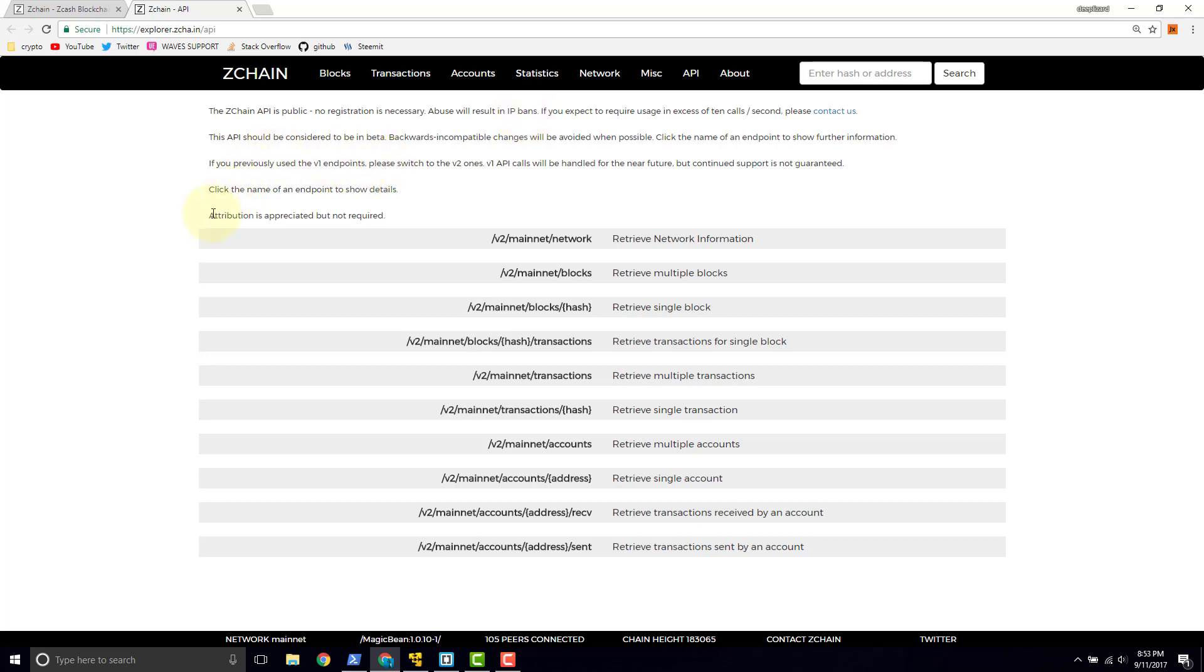Down here, they also say attribution is appreciated but not required. This means if you're going to use the API in your app and you say, 'Hey, I'm using the ZChain API for this,' they're going to appreciate it because you're acknowledging all the work that the ZChain team does to make these available.